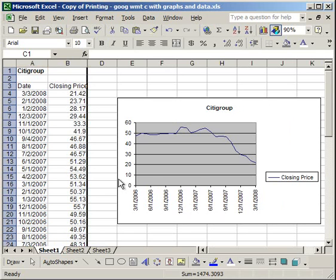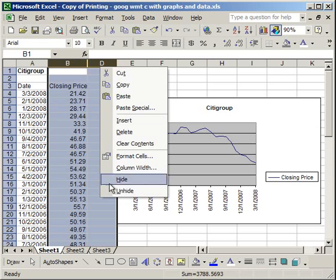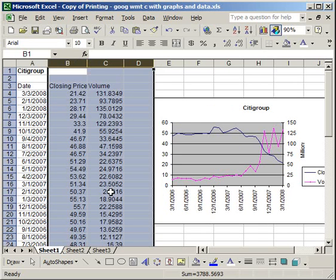If you want to unhide that column, simply select the columns on either side of the hidden one, right click and then select unhide.